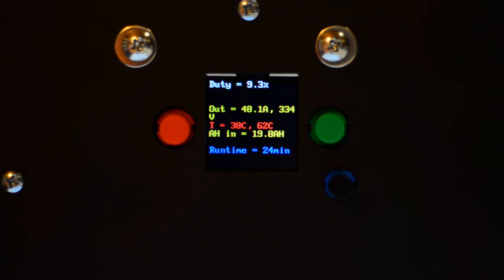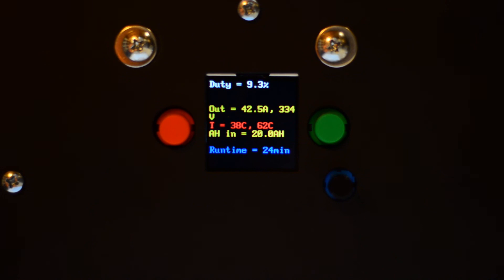Okay, checking in again. 25 minutes in. 20 amp hours in. Heat sink temperature dropped one more degree Celsius. 38. Inductor seemed to have stabilized at 62C. And the current is gradually going down. So it's now around 43, 44 amps into 334 volts output. So that's about 15 kilowatts.